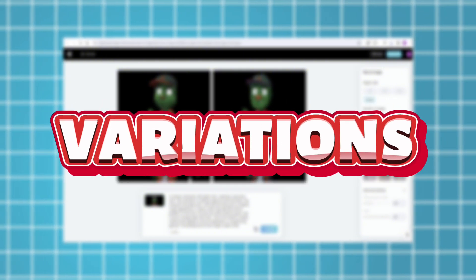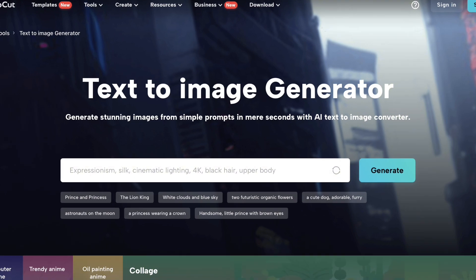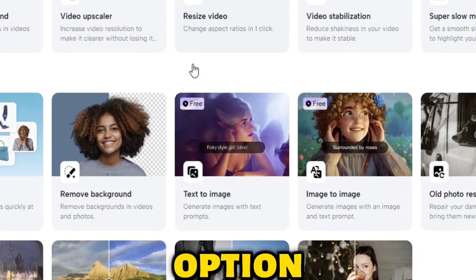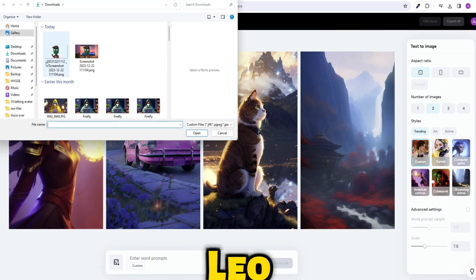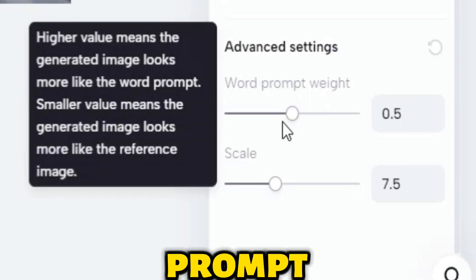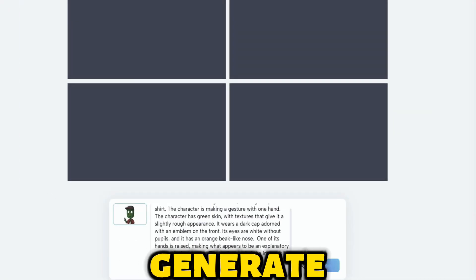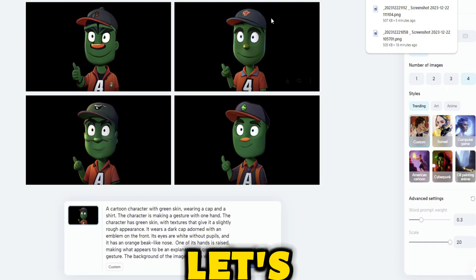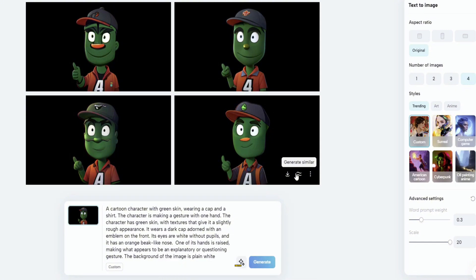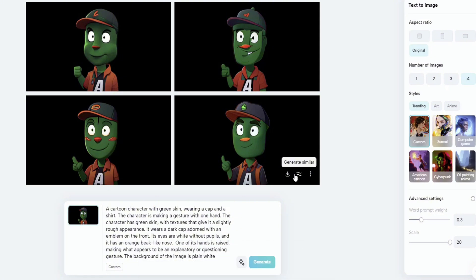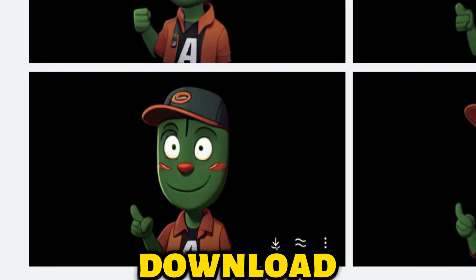The next step is to generate some variations of your image using CapCut's AI tool. CapCut can turn any text into an image. Open CapCut and go to the Magic Tools section, then click on the Text to Image option. Upload the image of Leo AI as we will use this as our reference picture. Copy the text from Bing and paste it in the text box. Change the prompt to 0.3 and scale to 20, then click on Generate. CapCut will create four new images based on your text and reference picture. Select the new image and click on Generate Similar Images to get more variations, each with a different style and color. Choose the one you like most — I like this one with the big eyes and the cute smile. Let's download it and move on to the next step.